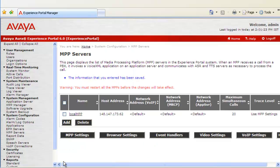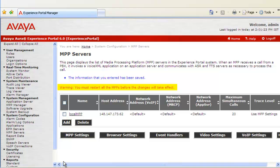Once the changes are saved, we come back to the MPP server web page. And we get a confirmation message saying the information entered has been saved. At the same time we see a warning message which says that you must restart all the MPPs before the changes will take effect.